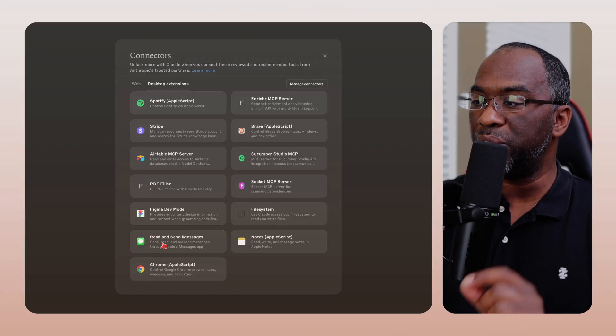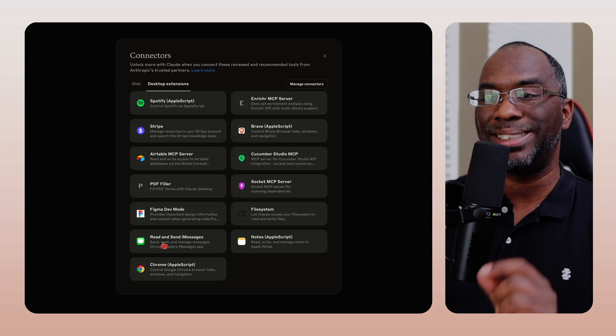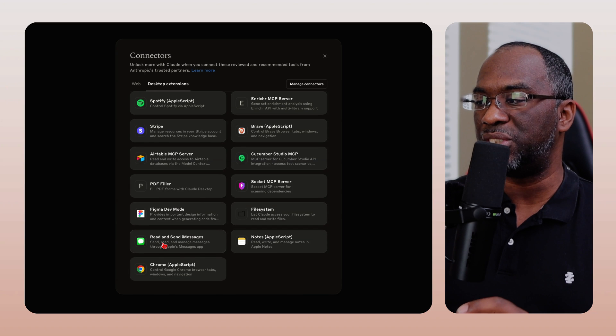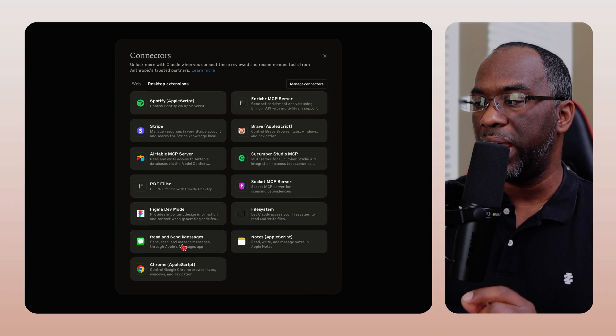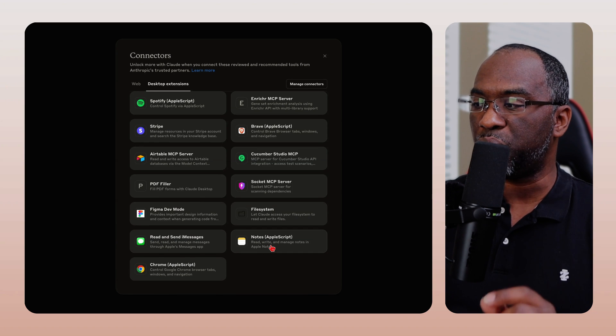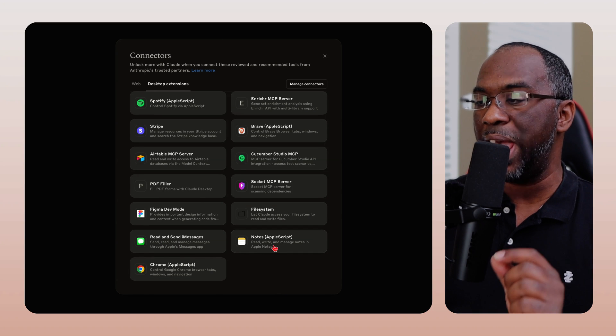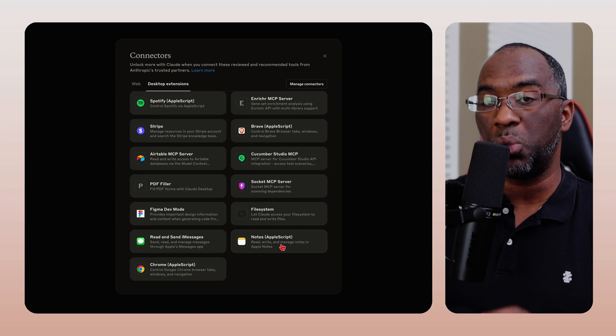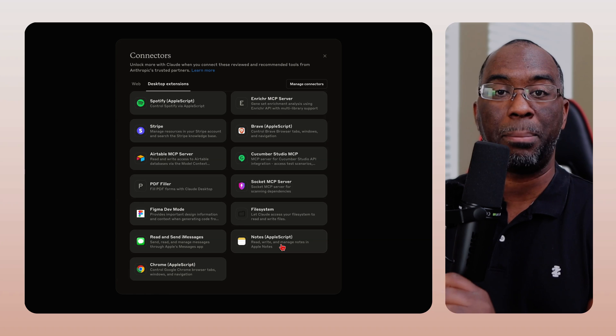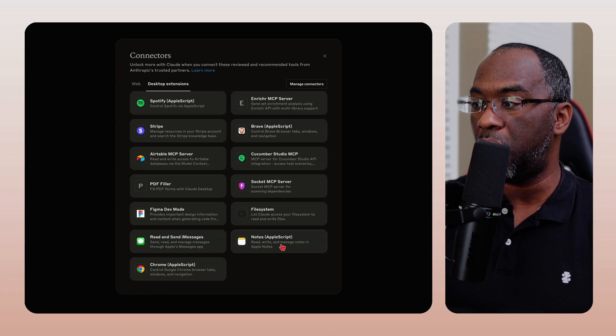And two of these connectors in particular are going to make a lot of ChatGPT users start using Claude more. Because for most iPhone users, ChatGPT has always been the application that kind of integrates with the iPhone ecosystem the best. But that all changes today because now you can read and send iMessages with Claude, and you can read, write, and manage notes inside Apple Notes with Claude.